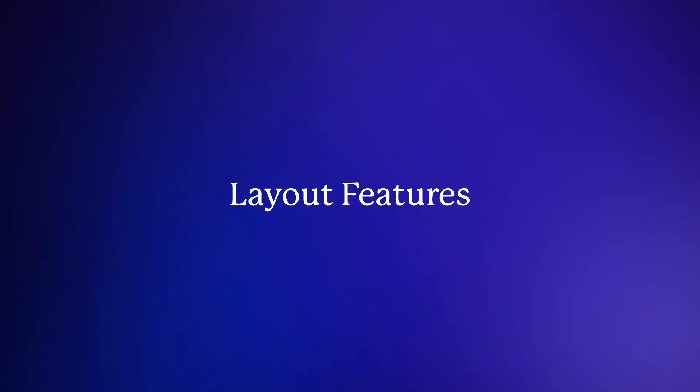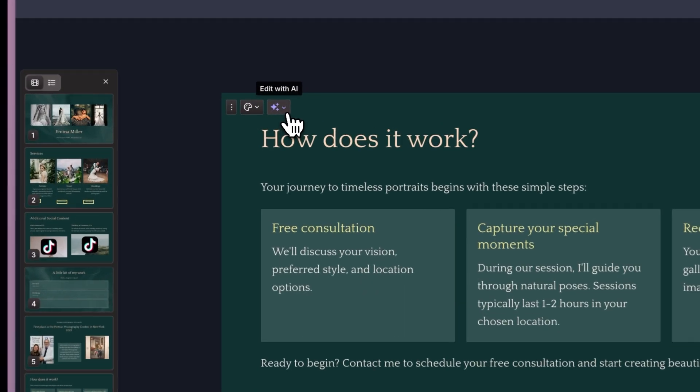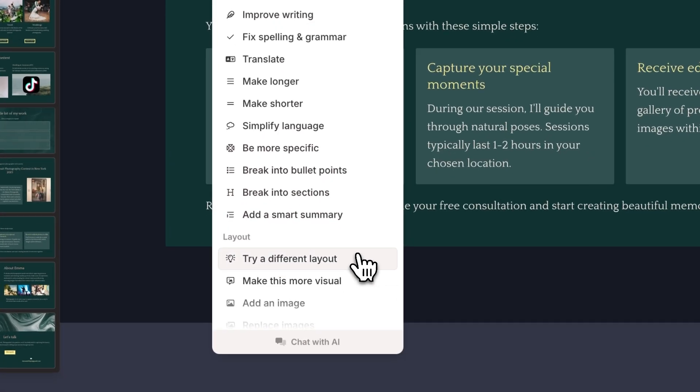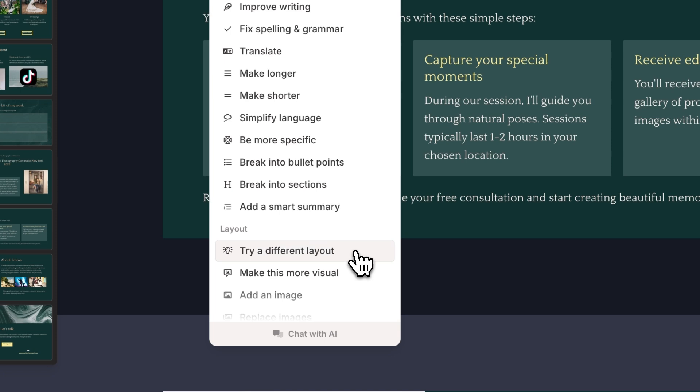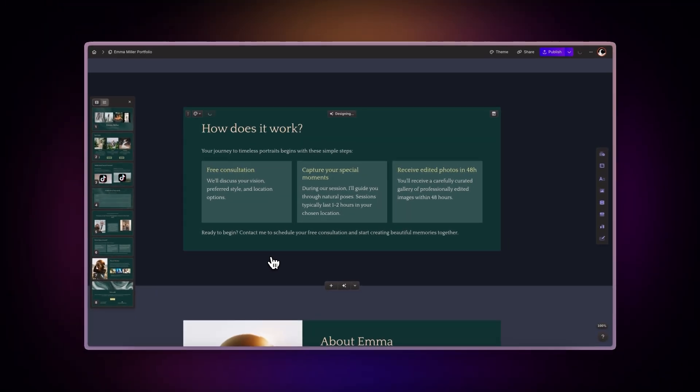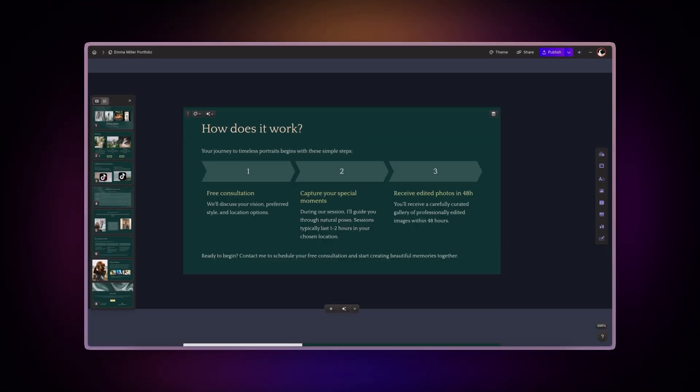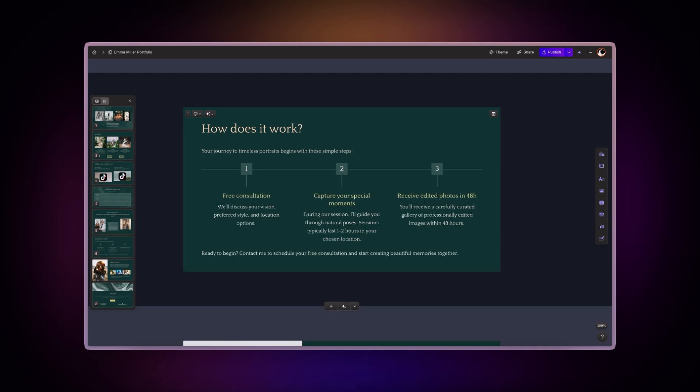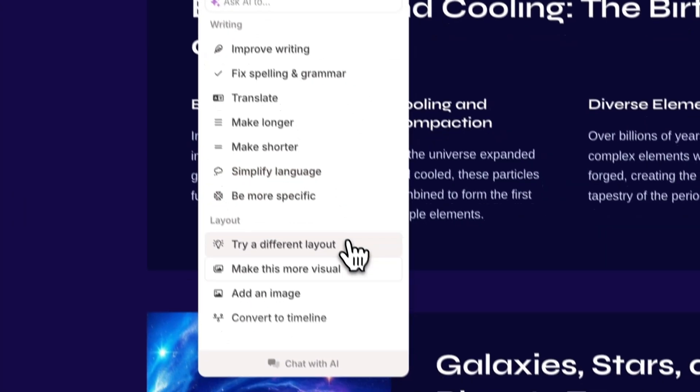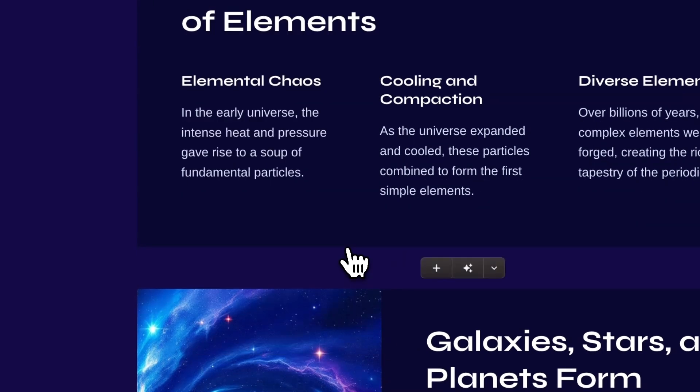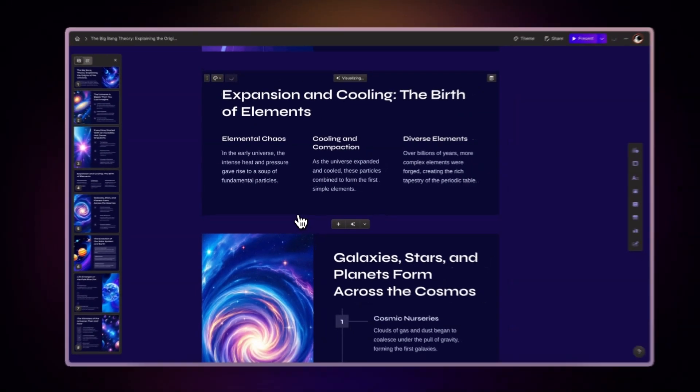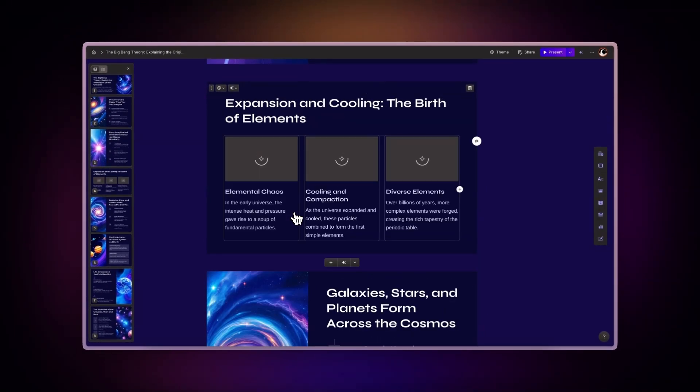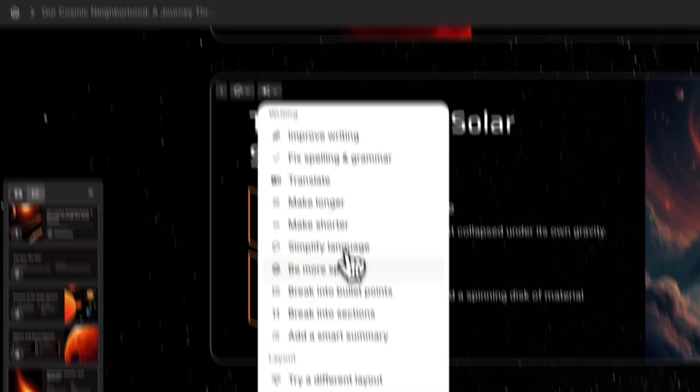Layout features. Now let's look at how you can use AI to enhance your gamma's look. Try a different layout experiments with various card layouts to find the most effective way to present your content. The AI suggests arrangements that best suit your content type. Make this more visual automatically adjusts your content's visual presentation to create more engaging and dynamic layouts that capture attention.